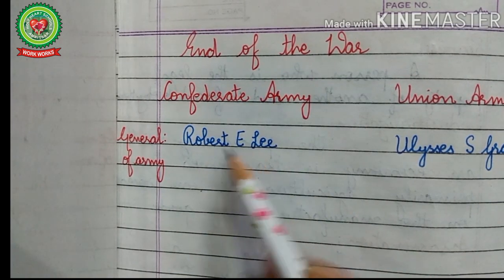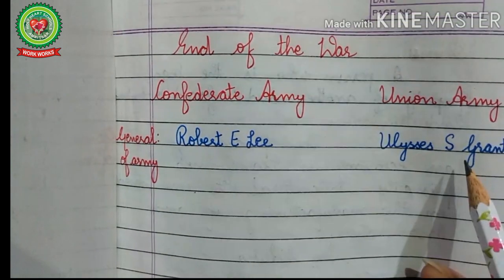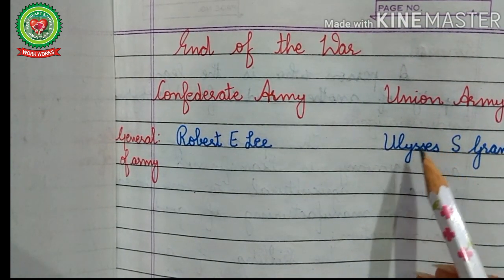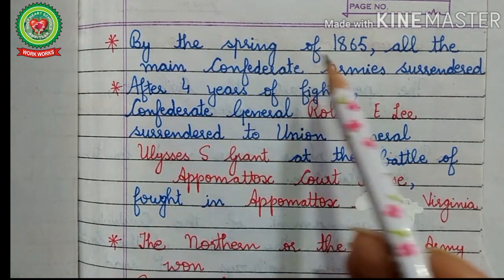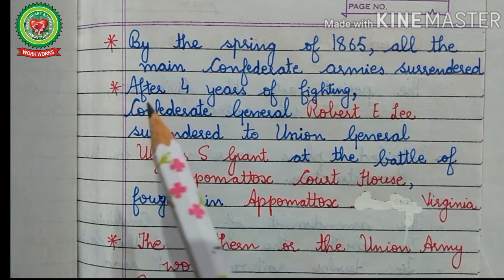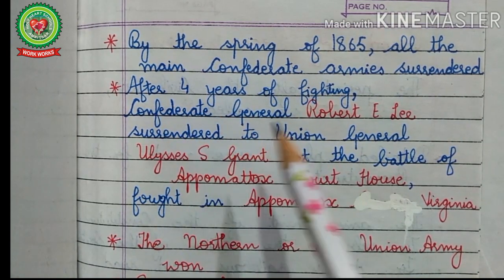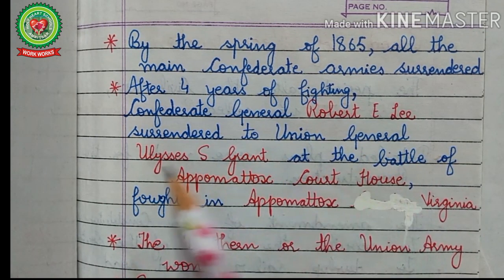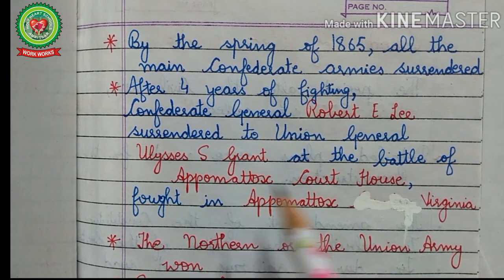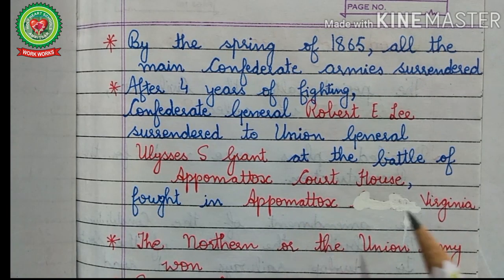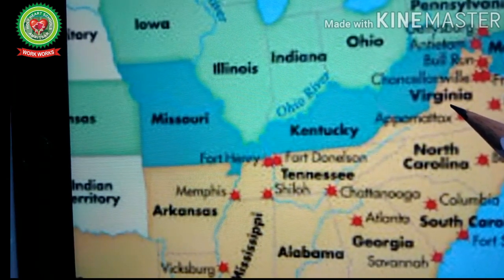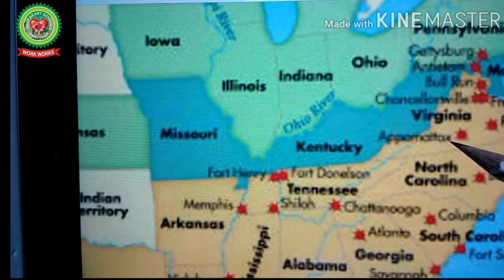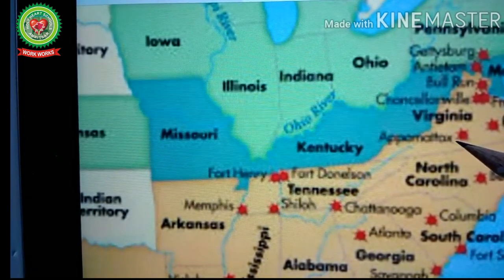Robert E. Lee was general of the Confederate army and Ulysses S. Grant was general of the Union army. How did the war come to an end? After the Battle of Gettysburg, by the spring of 1865, all the main Confederate armies surrendered. Confederate General Robert E. Lee surrendered to Union General Ulysses S. Grant at the Battle of Appomattox Court House, fought in Appomattox, Virginia. There, the northern or Union army won and the war finally came to an end.